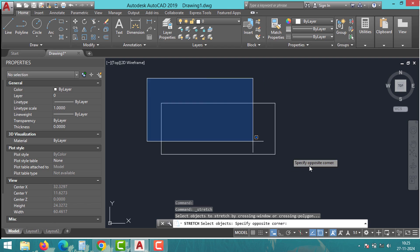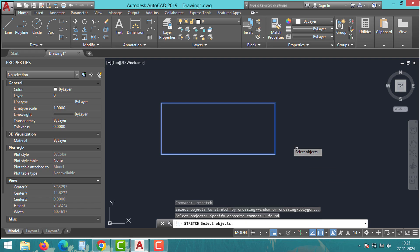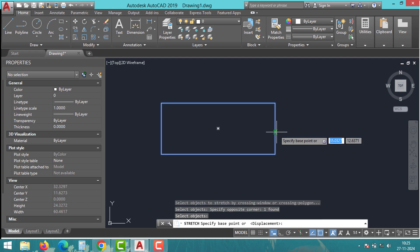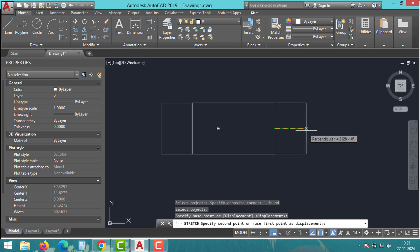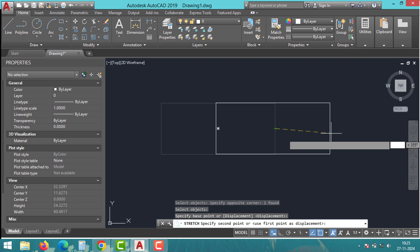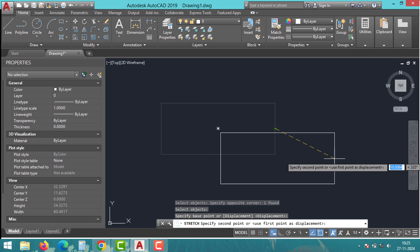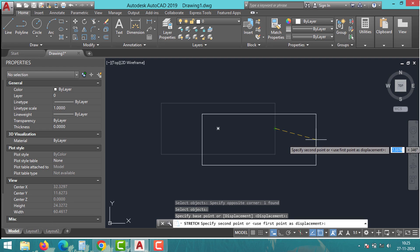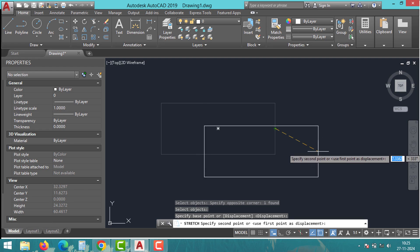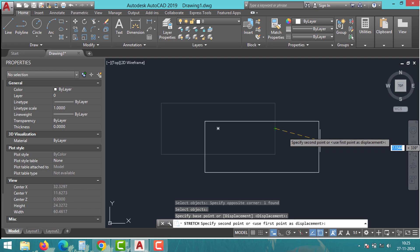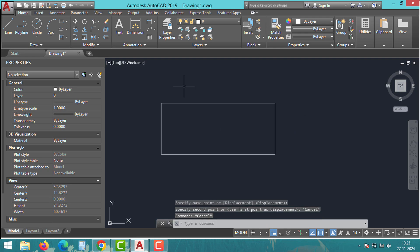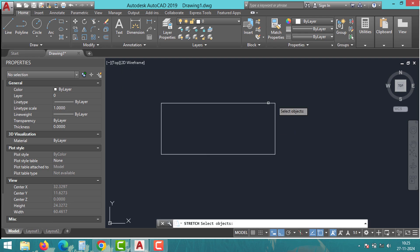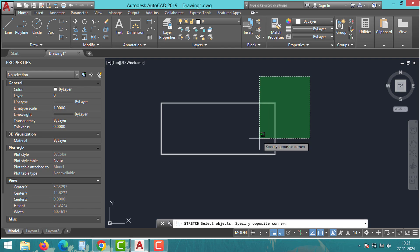If you select the sketch from left to right or using a blue selection box, you cannot stretch the sketch. This method will only move the object from one location to another. To stretch the object, you must select it from right to left or using a green selection box.